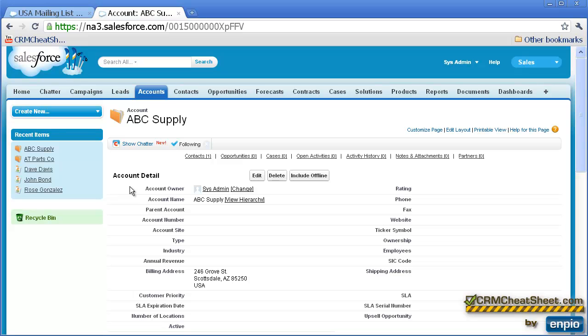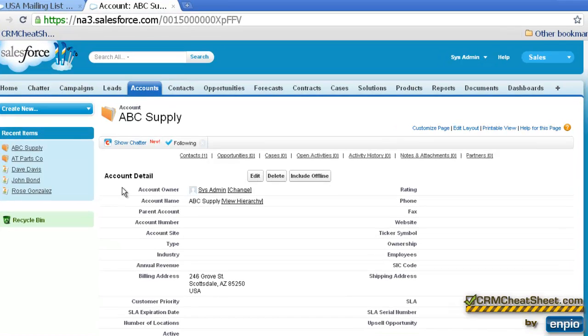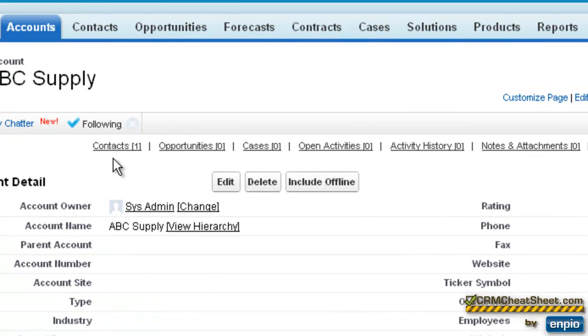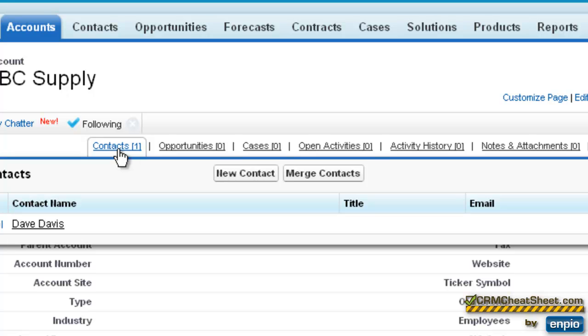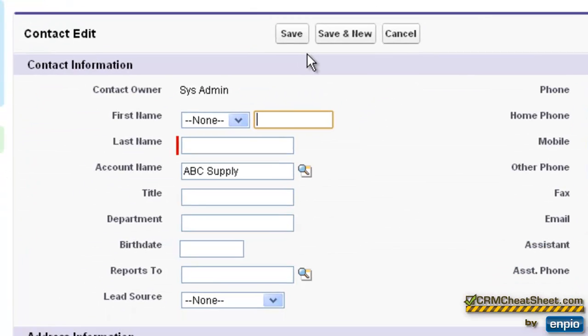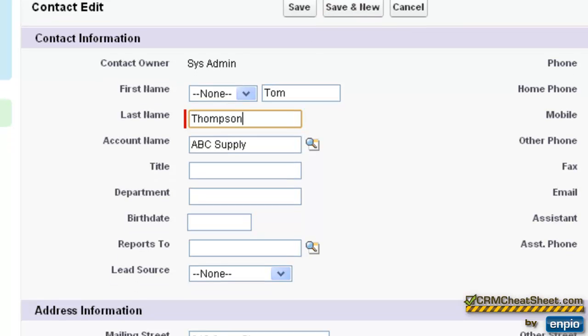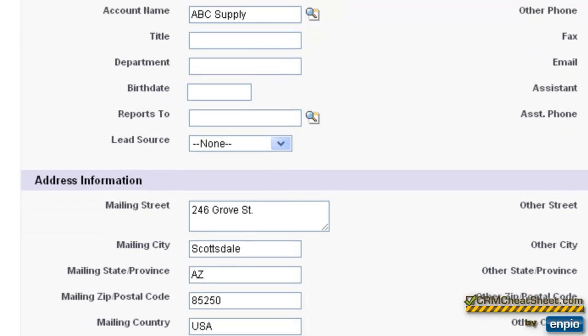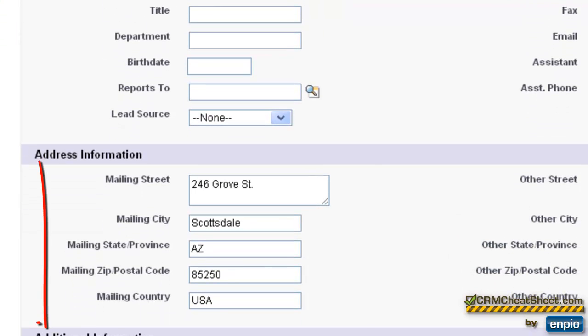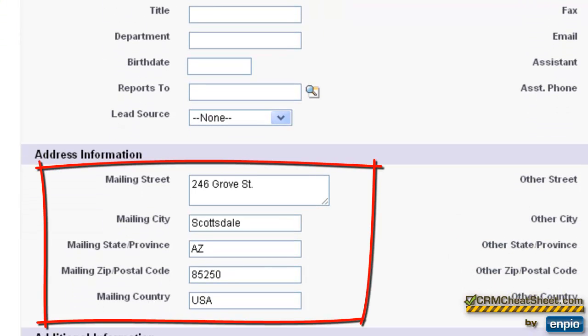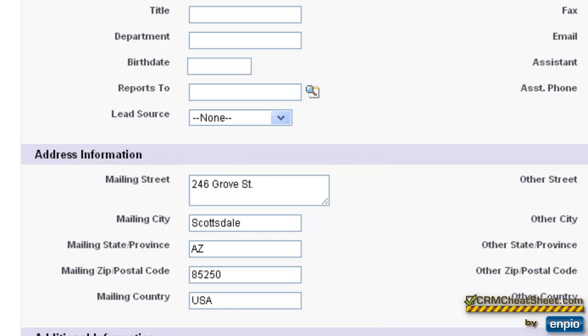From the Accounts tab, let's go and create a new contact from the related list. What's important to note here, I'll scroll down, is we can see that the mailing address fields are already pre-populated. I did not type this information in these fields, and this is because it pulled this information from the Account ABC Supply.